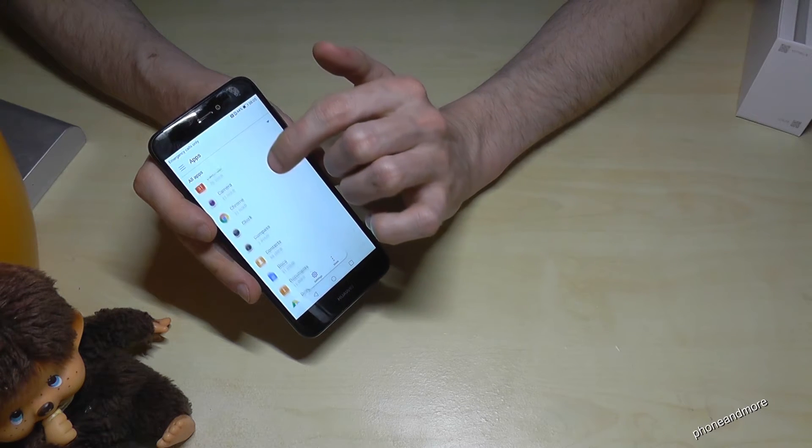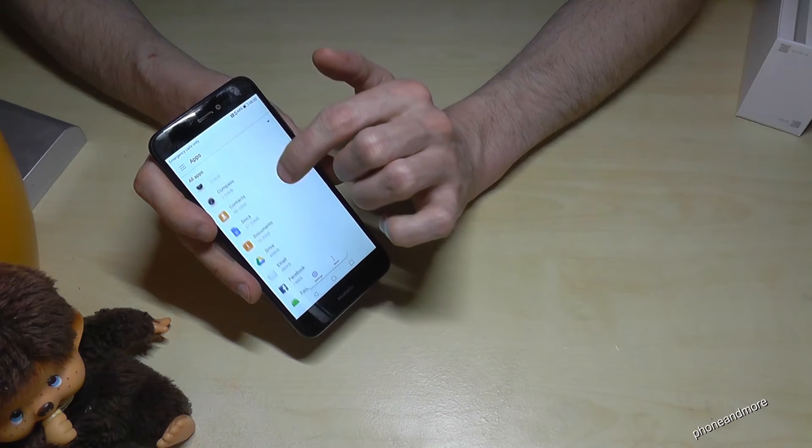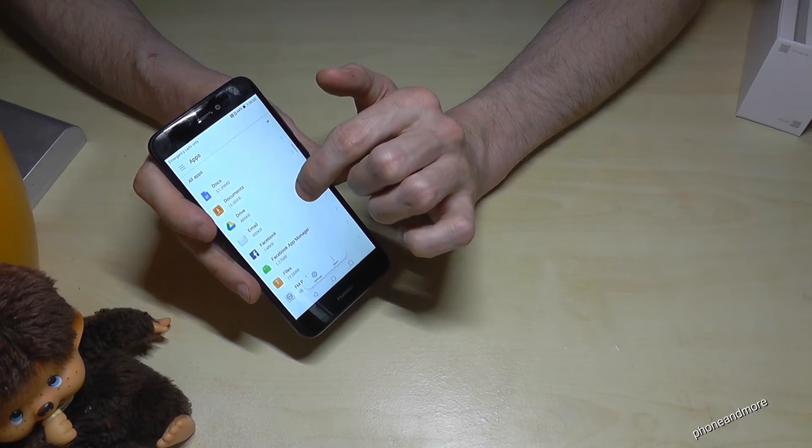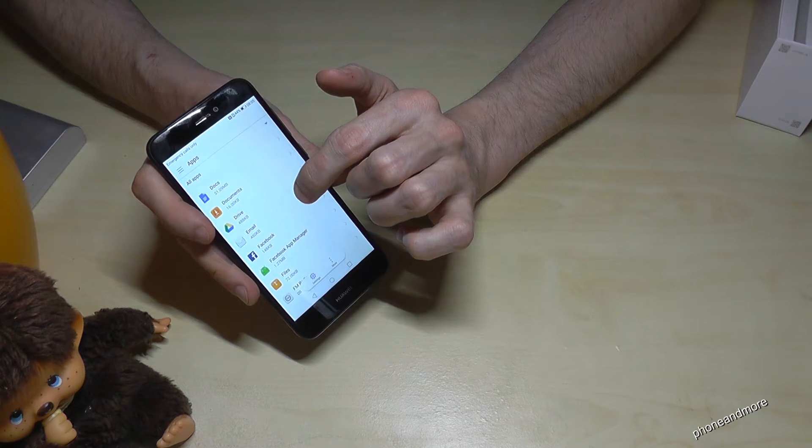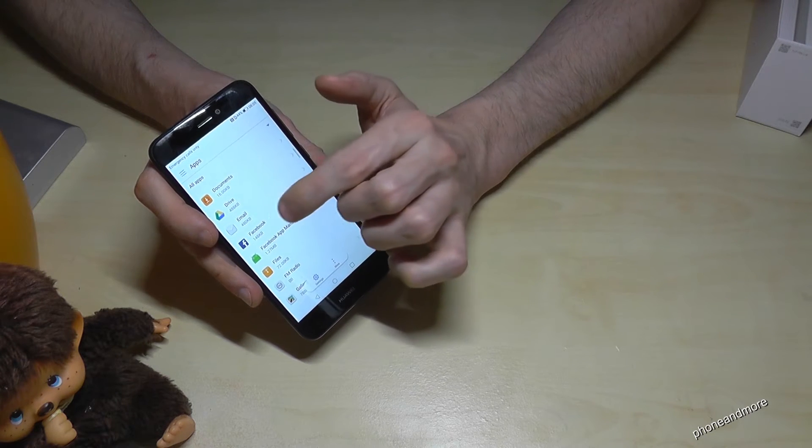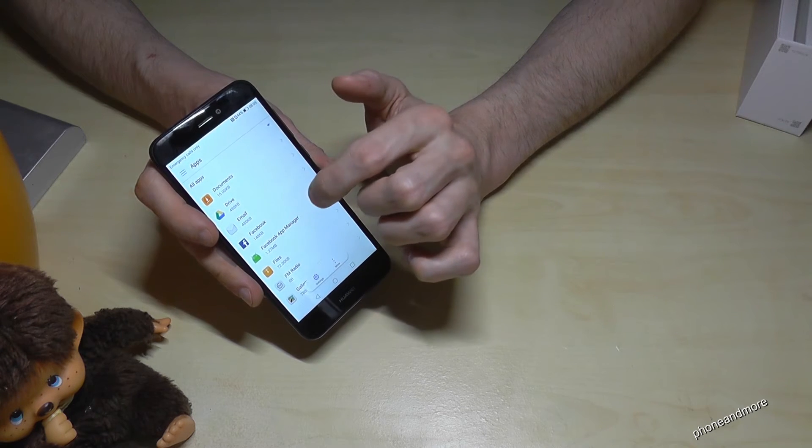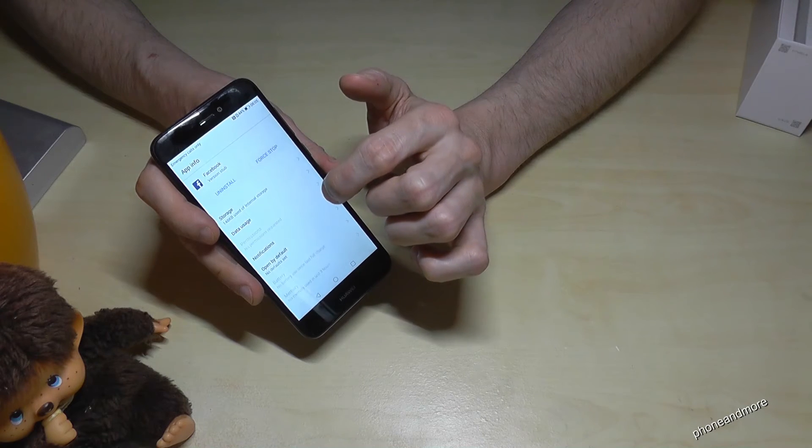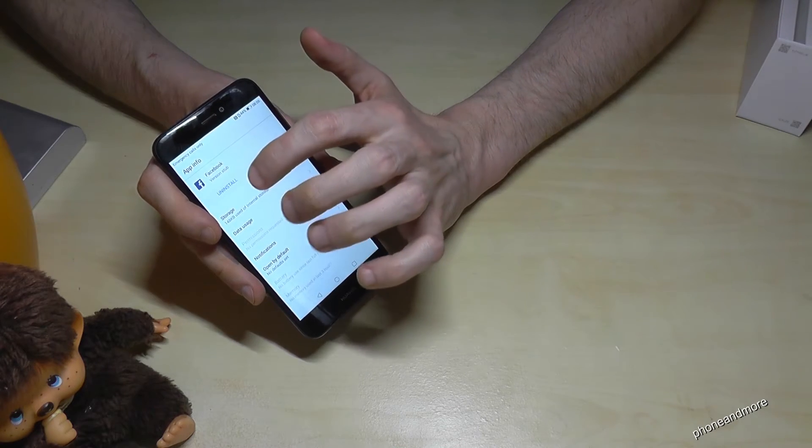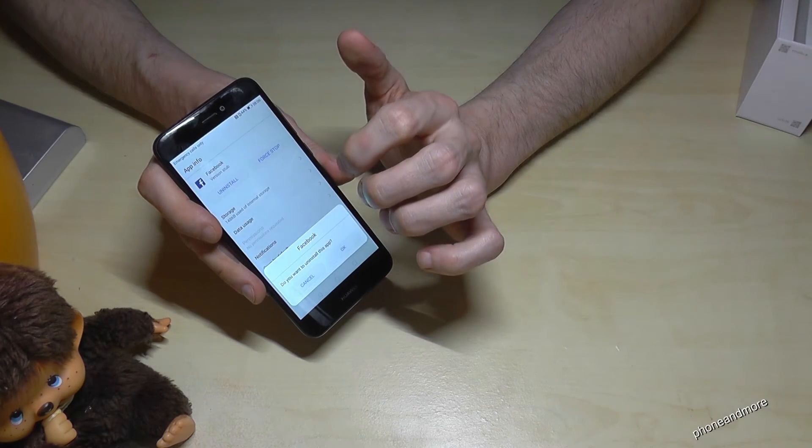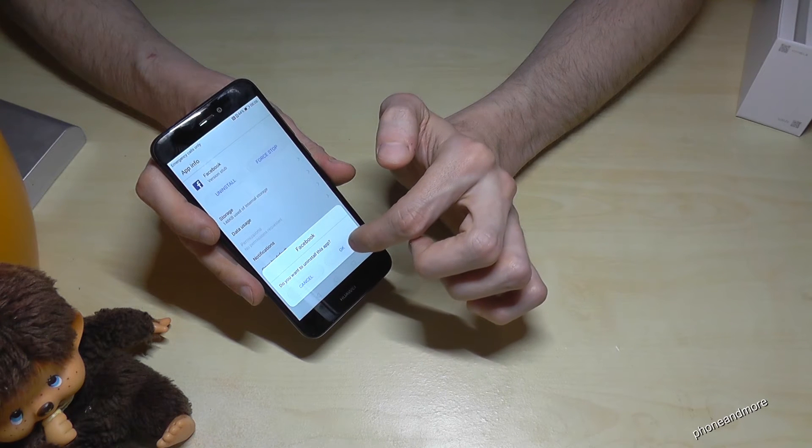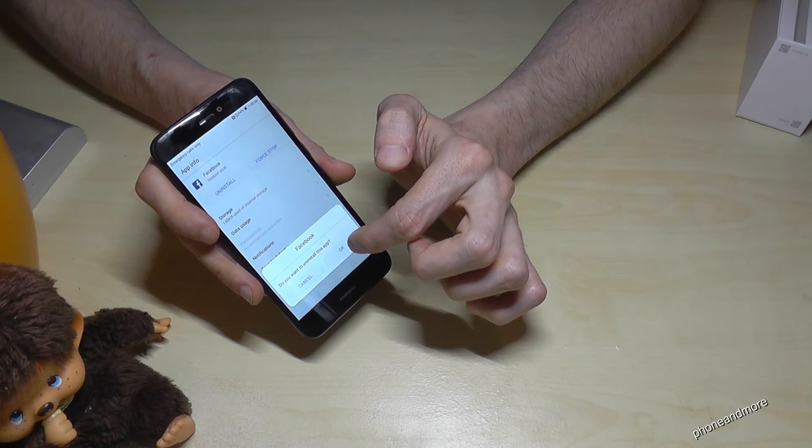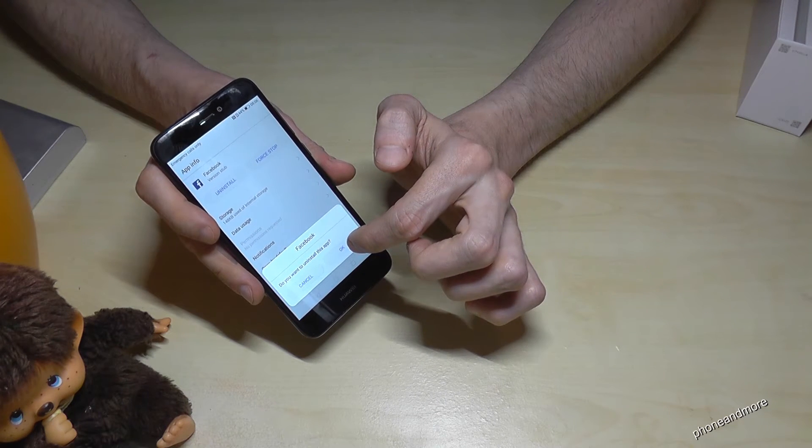Then you have all the apps which are now on your phone and you go down to the app you want to remove. In our example it is Facebook. Go on Facebook and then you go also here on uninstall and now you have to confirm it with OK.